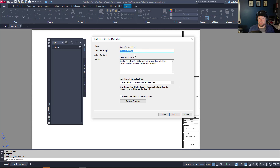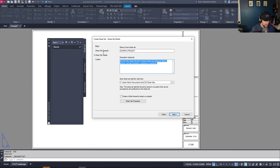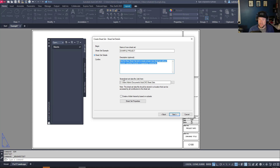Hitting Next lets you choose a name — we're going to call this one 'Example Project.' You can put a description in here so you know what is contained within the sheet set — it could be IFT or IFC drawings, preliminary or concept. You can get as detailed as you want. This field here is where you're going to store your .DST, which is the sheet set file.